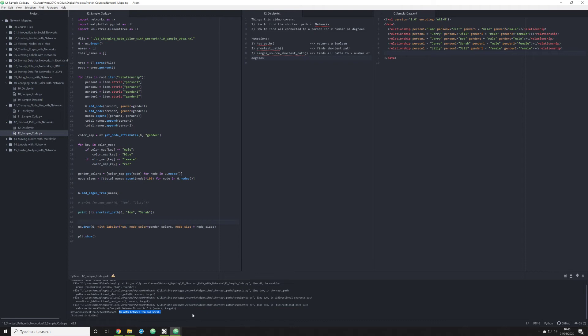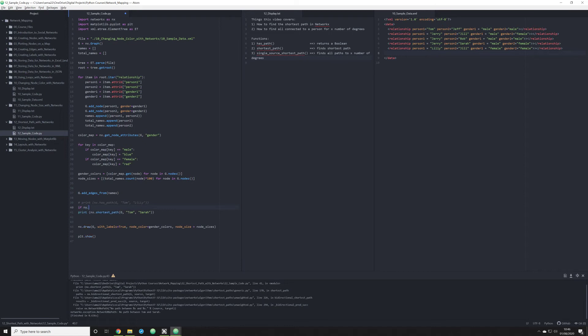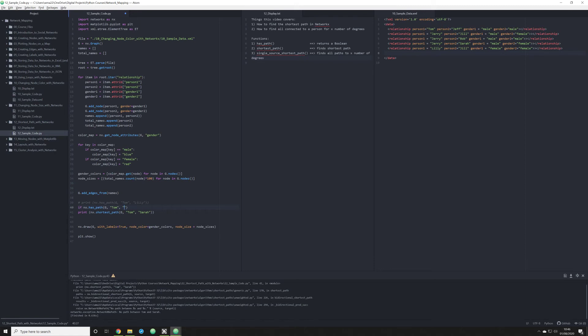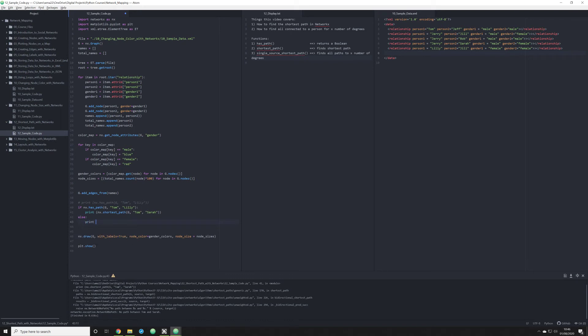So this is when, if you're running this kind of function in a loop, this would be a good time to use a conditional statement. So if nx.hasPath, g, Tom, Lily, if these two have a path, then I want you to print off that path. And else print no path.